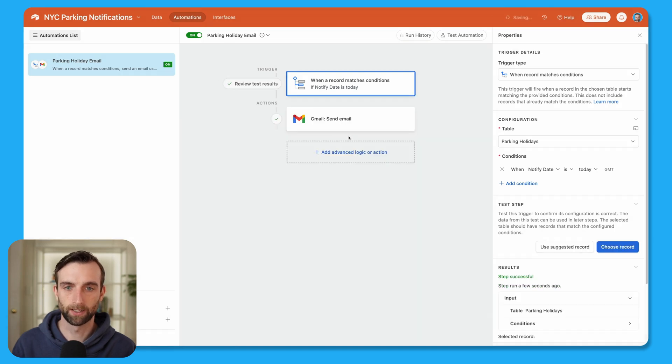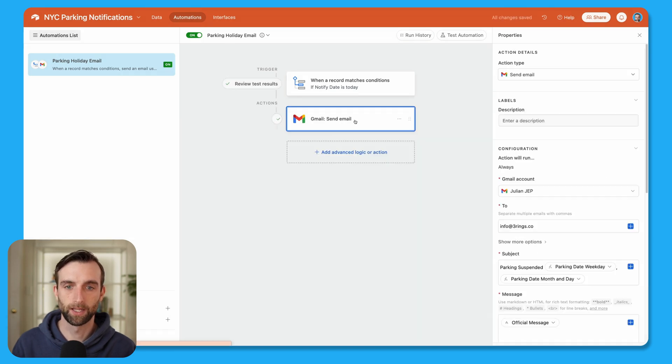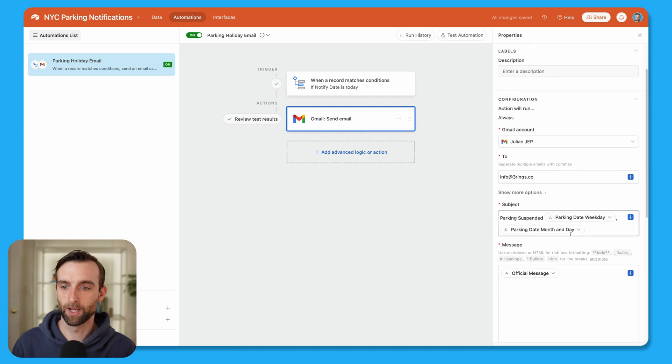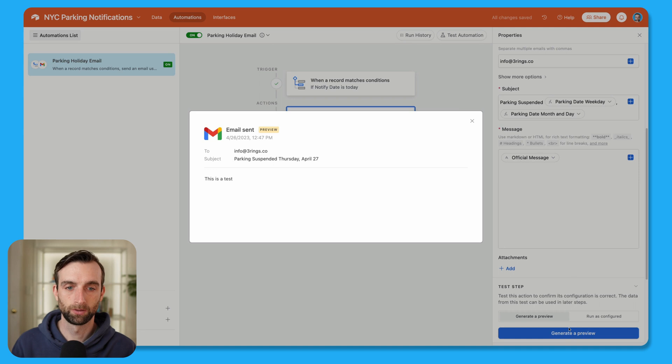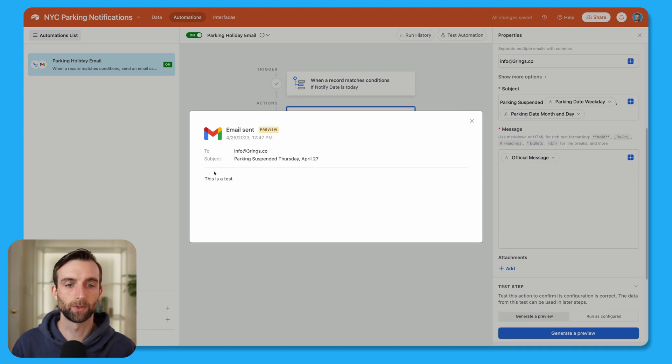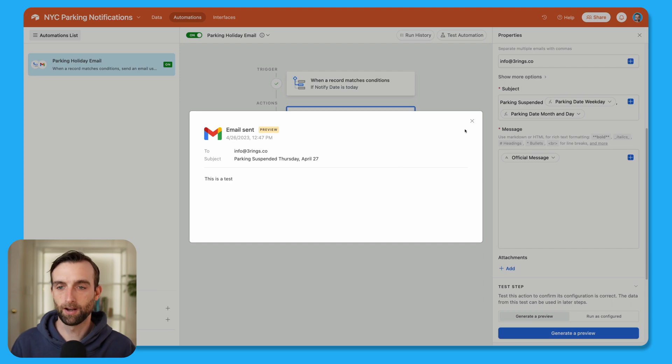I'm going to choose a record to test. So we'll take that test holiday. And then in the send email action, let's go ahead and generate a preview. And yep, okay, it's going to say parking suspended Thursday, April 27. This is a test. Awesome.